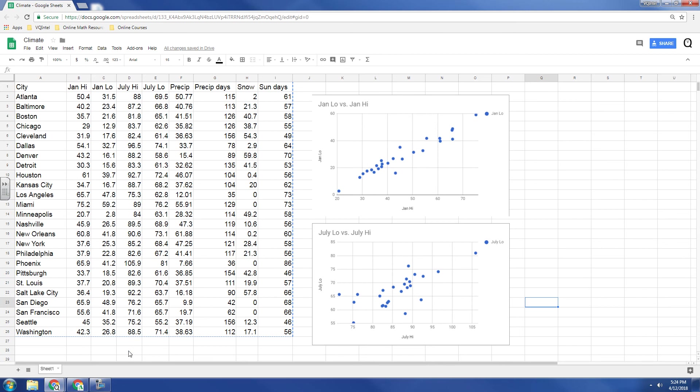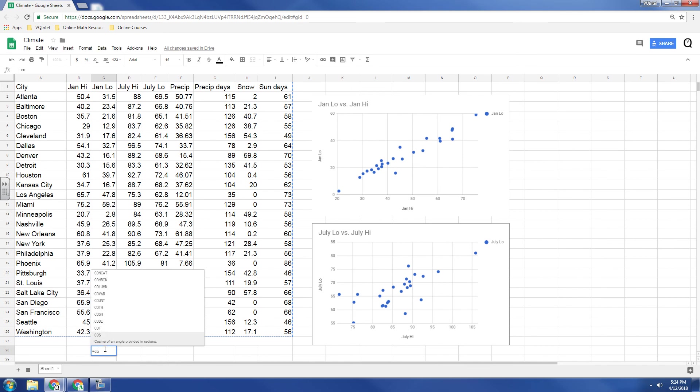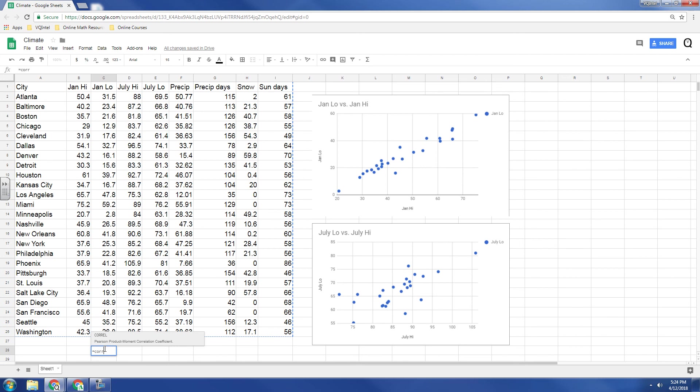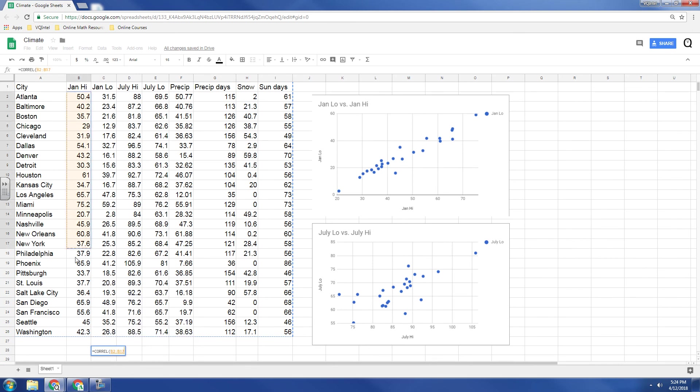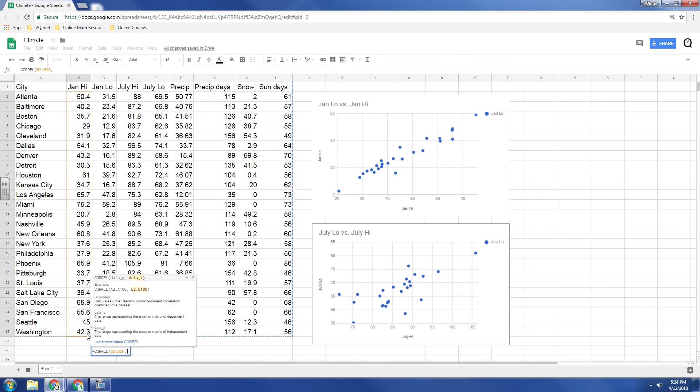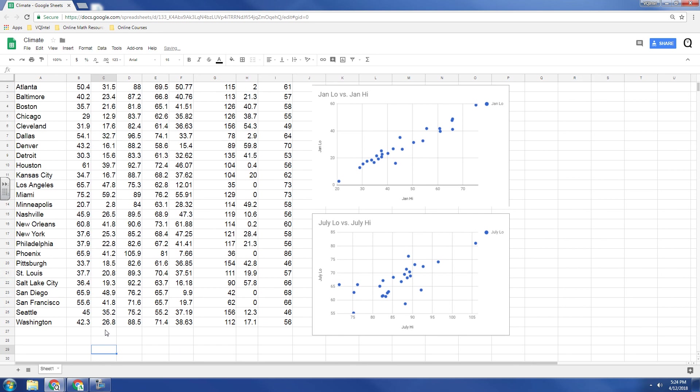But we can compute what's called the correlation coefficient, and that allows us to put into numbers how strong this scatter plot is compared to this one. So in Google Sheets, what we'll do is I'll press equal, and then I'll press C-O-R-R-E-L, and this is the command that we want to use. So first we want to type in the first set of data. I'm going to select this column, then I'm going to hit comma, and then I'm going to press the second column. And what this gives me is a number between negative one and positive one.